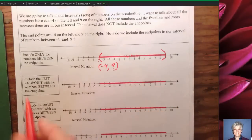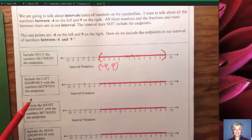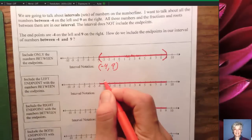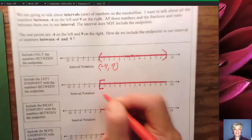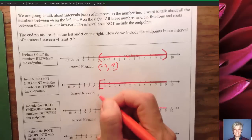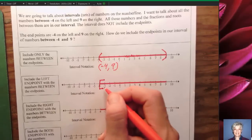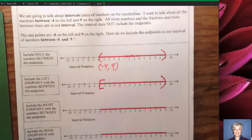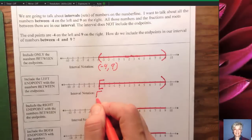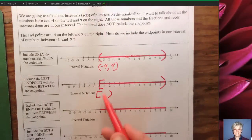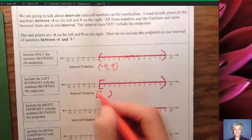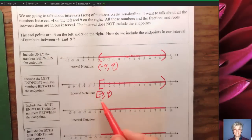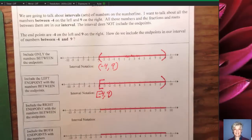Next example: we're going to include the left end point with the numbers between the end points. If I want to include the left end point, negative 4, I put what's called a bracket. That means negative 4 is now included with the numbers between negative 4 and 9, but I'm not including 9. The interval notation is almost exactly the same as the graph — I write the ending marks and the end points, so negative 4 gets a bracket and 9 gets a parenthesis, written as [-4, 9).